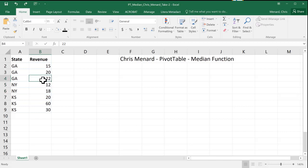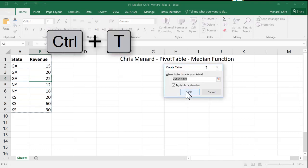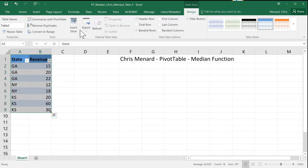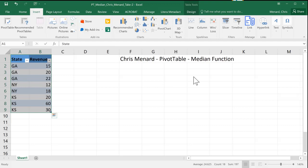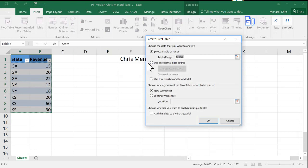I would first make this a table — Control T, click OK. If you want to use the mouse, feel free to use the mouse to make the table. I normally put my pivot tables on a separate sheet, but I'm going to put it here to keep things together. So Insert Tab, Pivot Table.